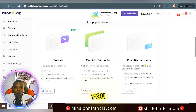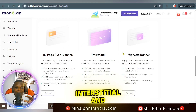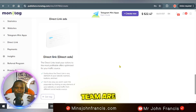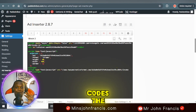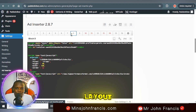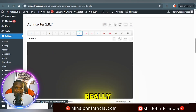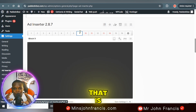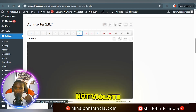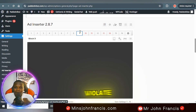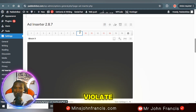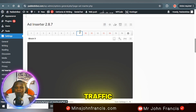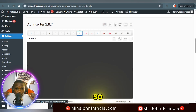The formats I recommend on Monetag are: banner, push notification, interstitial, and vignette banner. You can also add a direct link if you want. If my team is building your website, they'll integrate your ad codes the right way based on your site's layout — because every layout is different. You need a professional to place ads correctly so they don't violate the ad network policy, Facebook ad policy, or Google's algorithm, so your website continues to rank and get organic traffic combined with paid traffic.